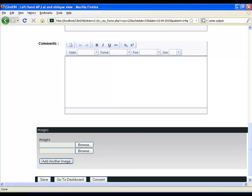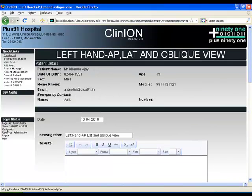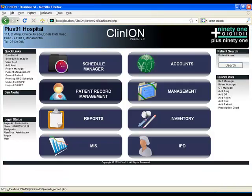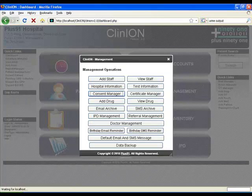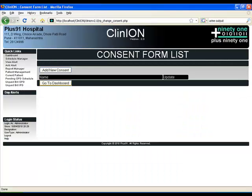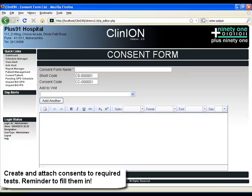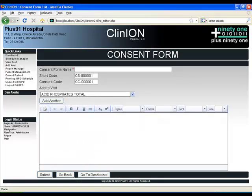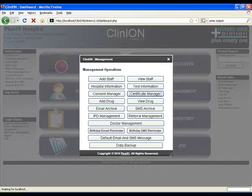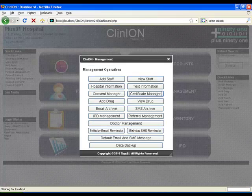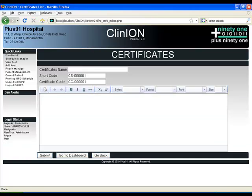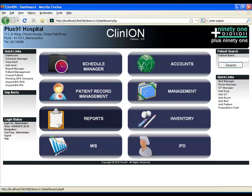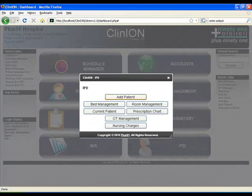You can also have consents. Now let's look at the consents and certificates, which are a very integral part of the system. You can actually create consents and attach them to particular tests. For example, if you are doing a USG of a female, you can create the PNDT consent form and add it to that particular test. So when you do the test, at the end of the template it is shown on a rollover, giving you added insight. Similarly, you can add certificates, leave certificates, work certificates, and templates, and directly create them from the system.